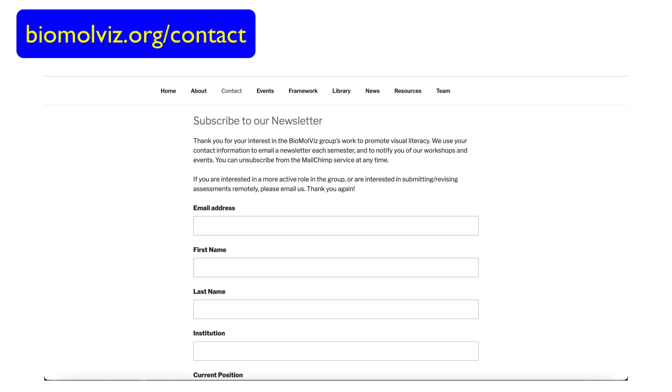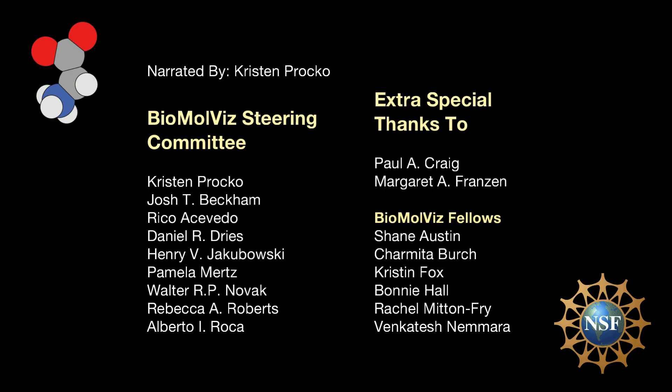We invite you to sign up for our semesterly newsletter for information about workshops, training, and events.